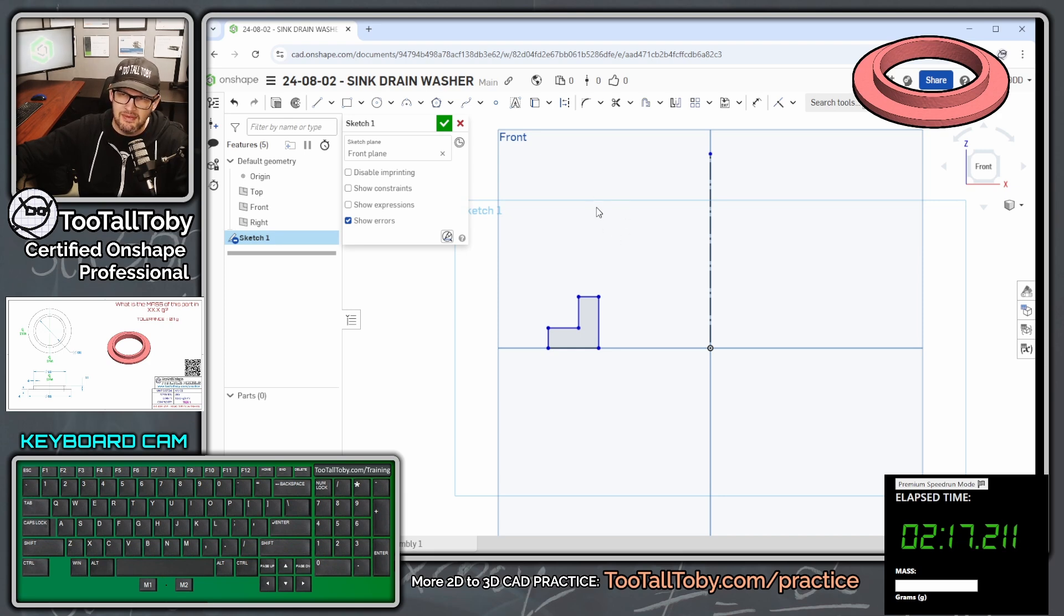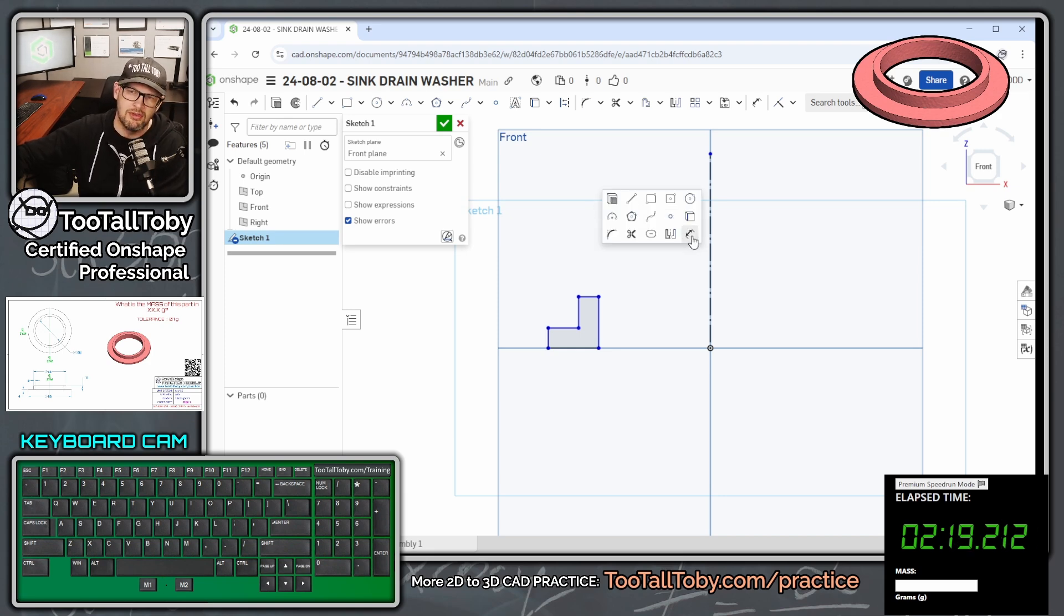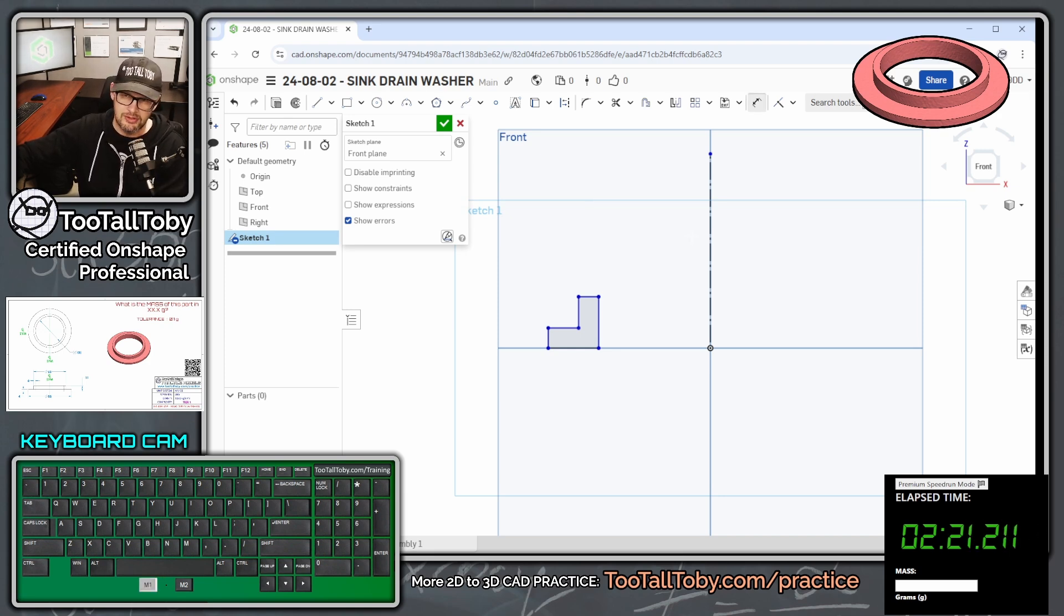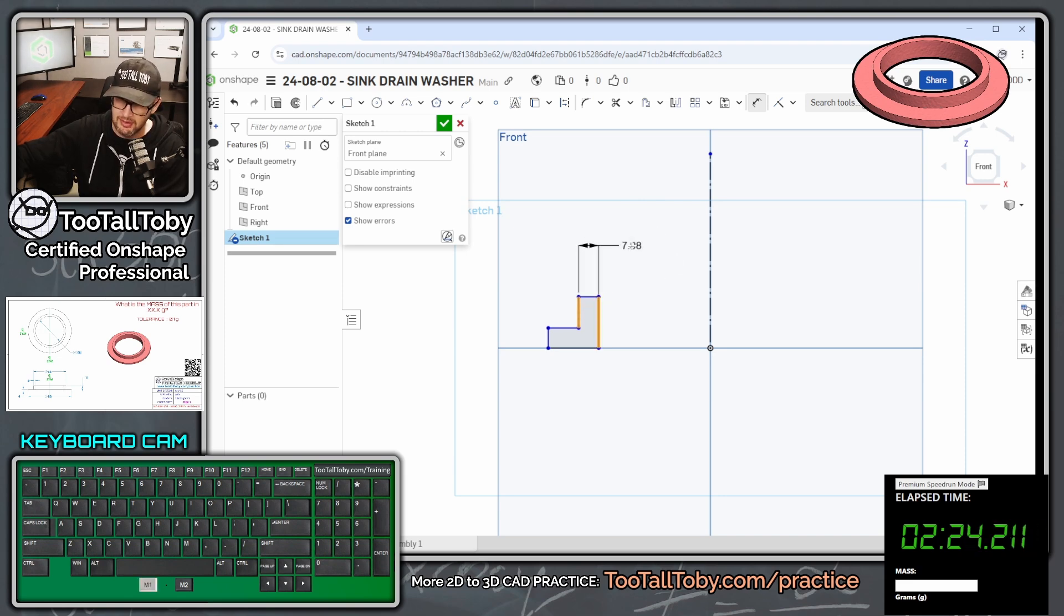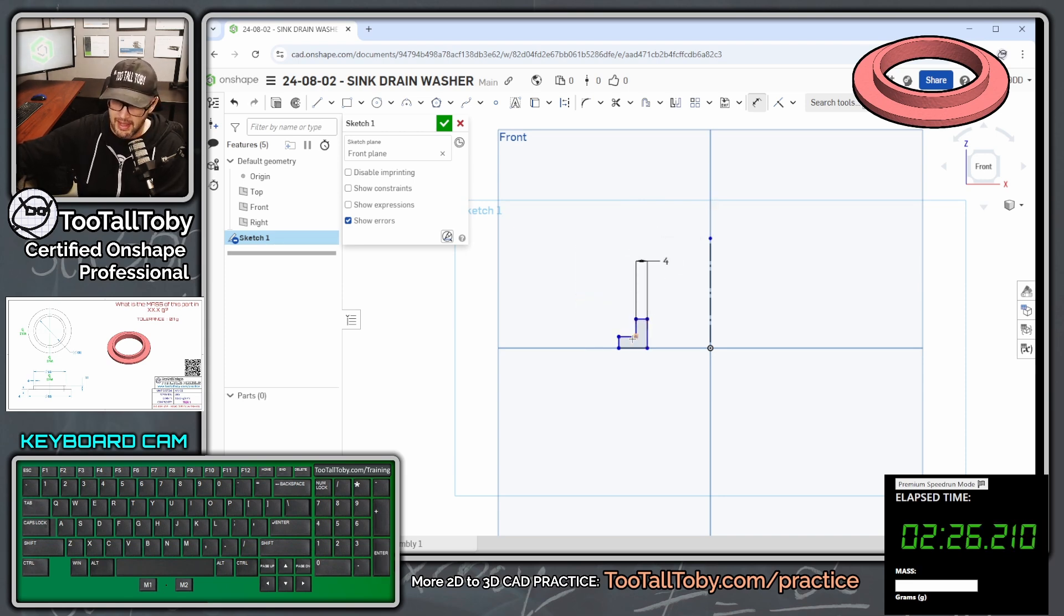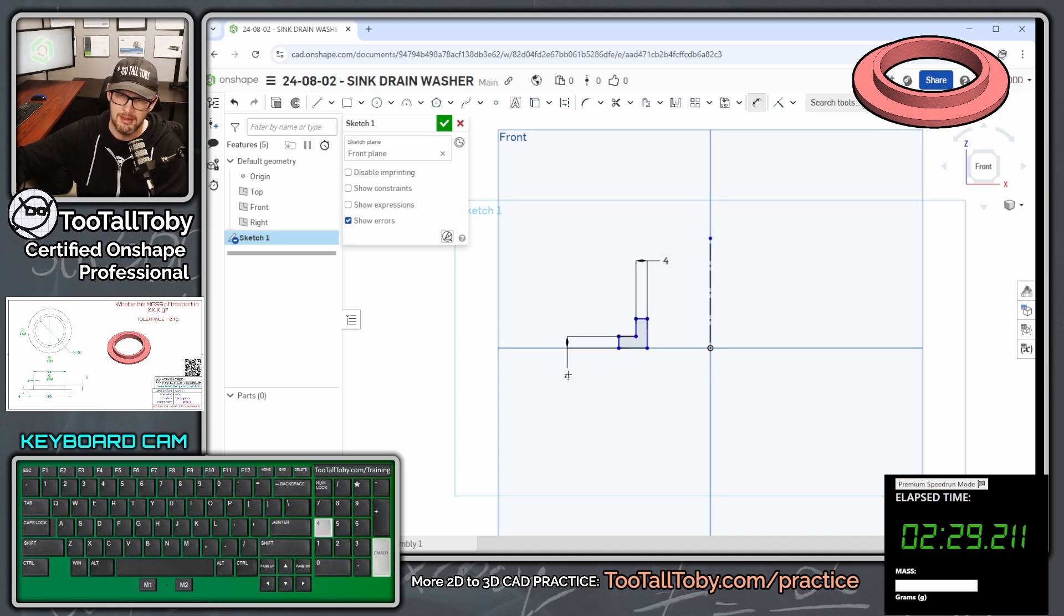And now we can press the S key and turn on the dimension command, launch the dimension command here, dimension between these two lines, that's going to be four millimeters. And dimension between these two lines, that's going to be four millimeters as well.